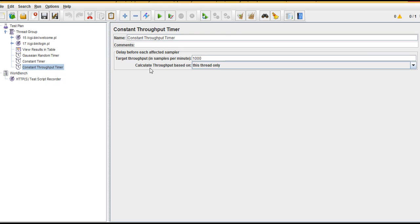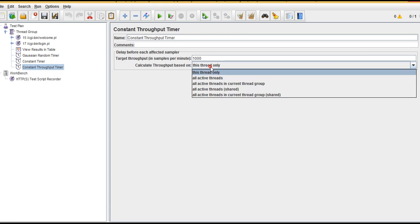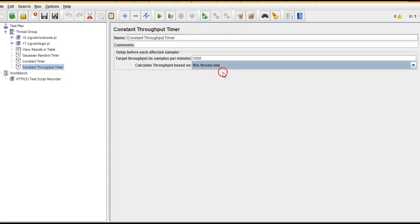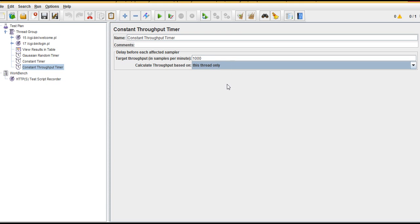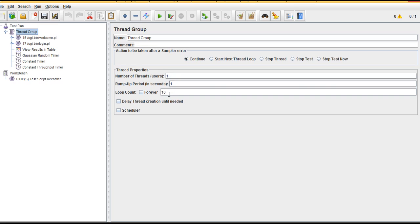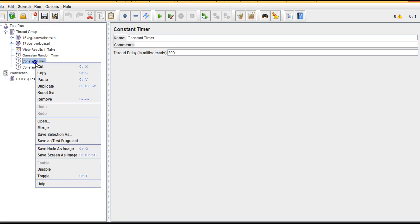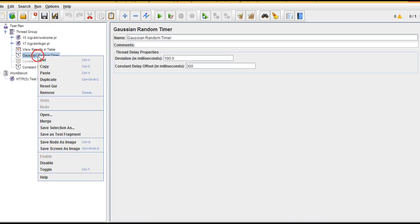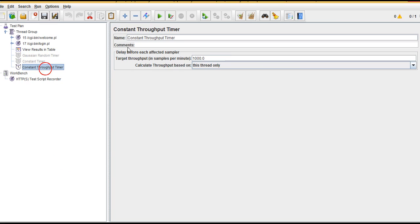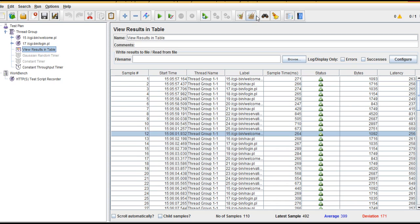This is where you use Constant Throughput Timer. Calculate throughput based on this thread only. If you have multiple threads - if there are total 10 threads running at a time - it calculates for all the threads and gives output. It's up to you what you use in this dropdown. Loop count 10, if you run this. Let's disable this constant timer and Gaussian random timer.